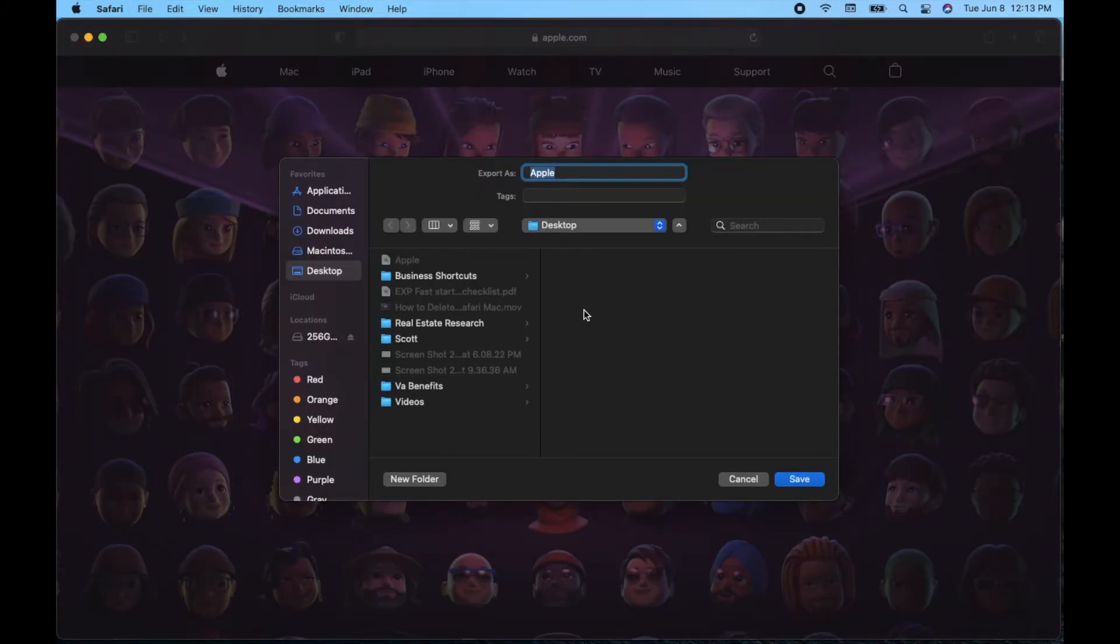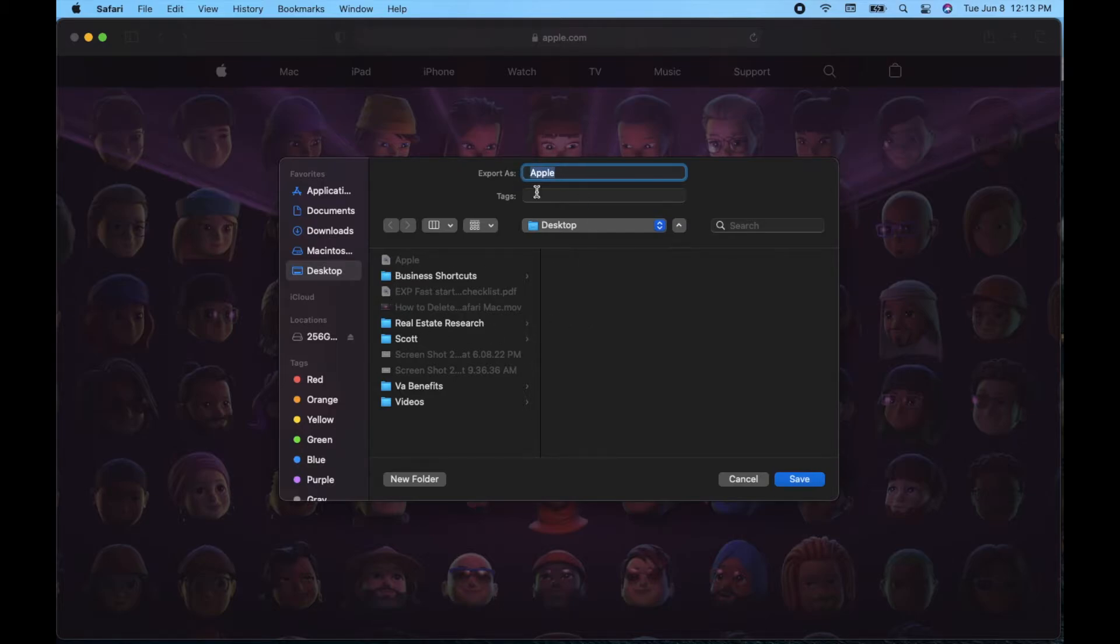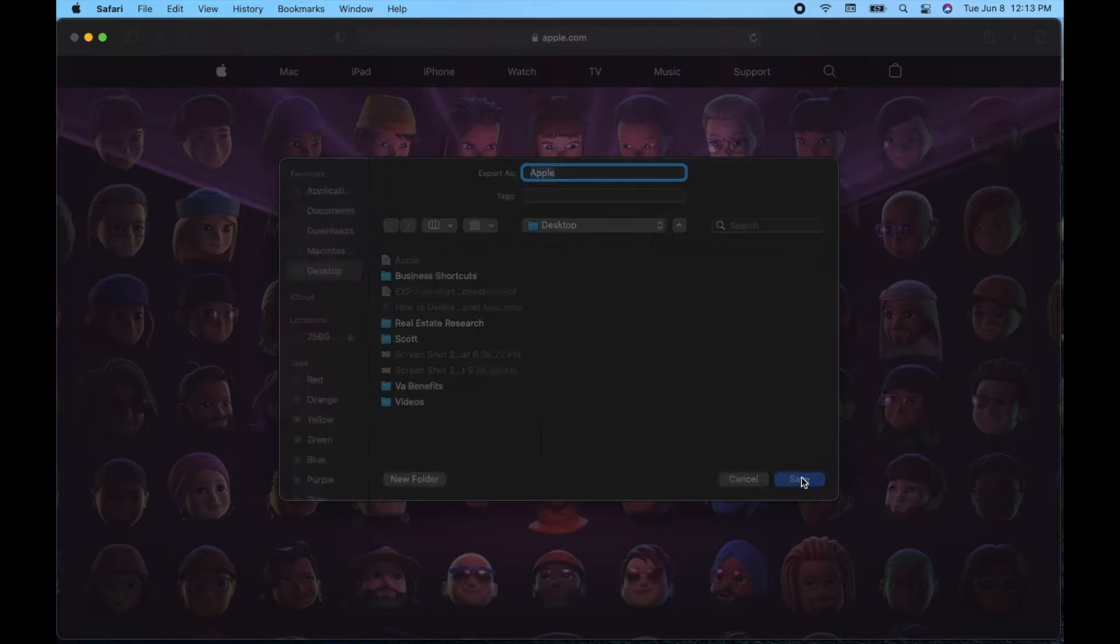Okay, this is going to bring up our little sub menu. It's going to ask you where you want to save this. In this case, we're going to save it to our desktop. You can title it what you'd like and then click the save button.